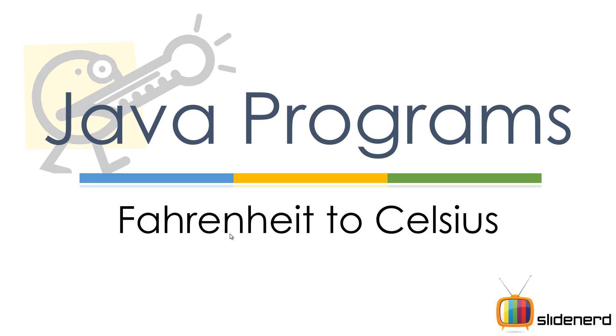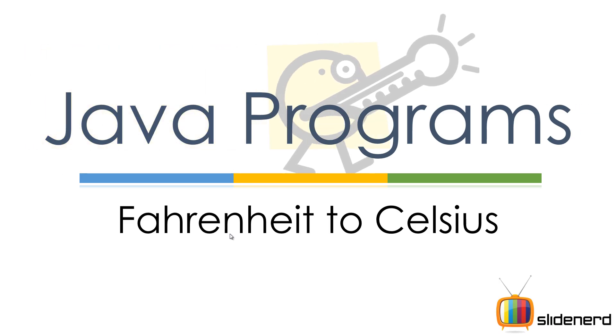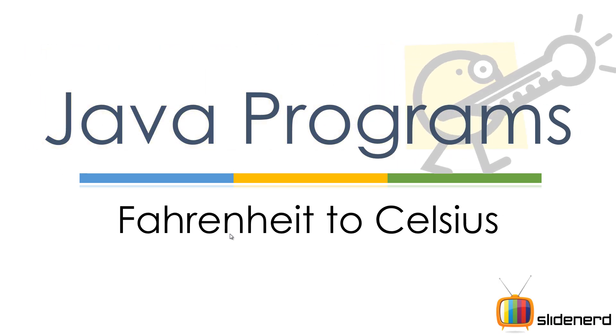Hello folks, this is Waves from SlideNerd. In this video I'm going to make a simple converter that converts Fahrenheit to Celsius using Java. I'm going to show you first how the logic works.